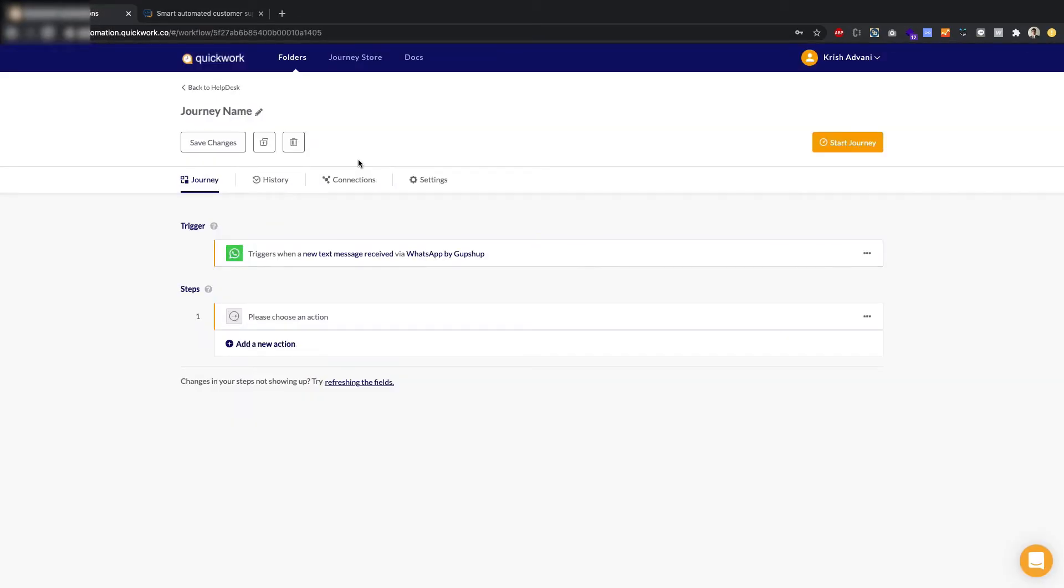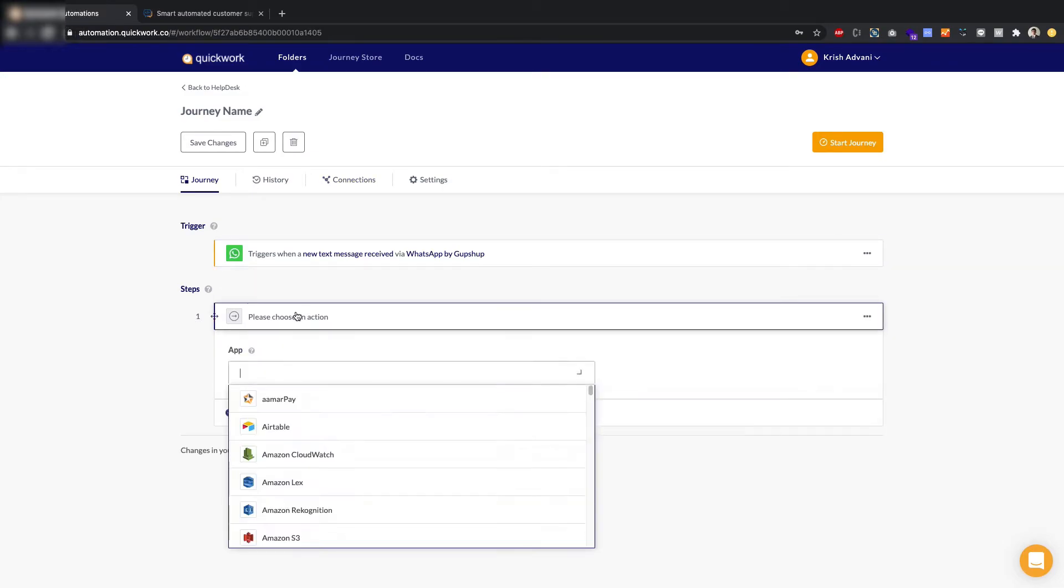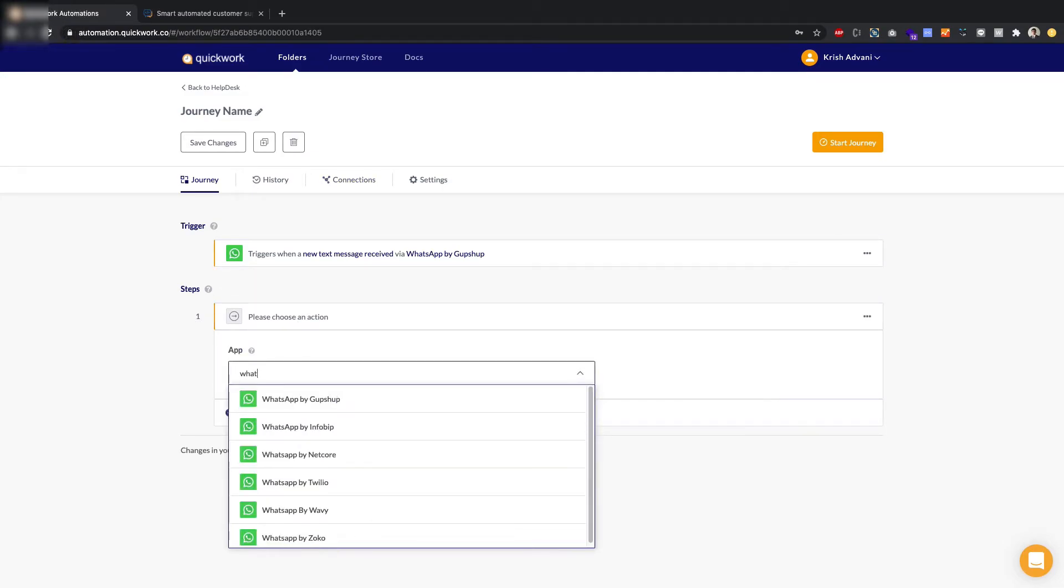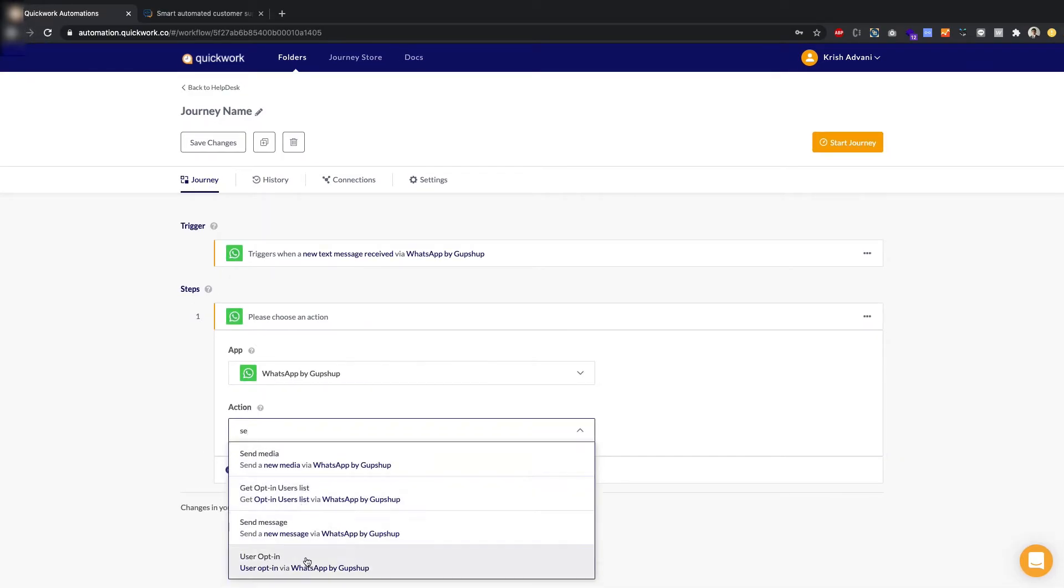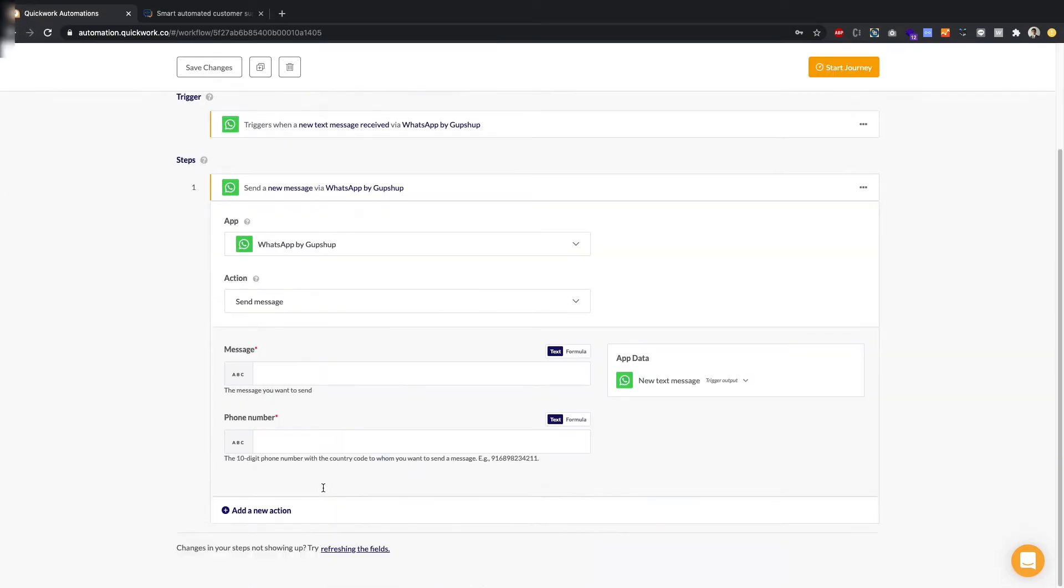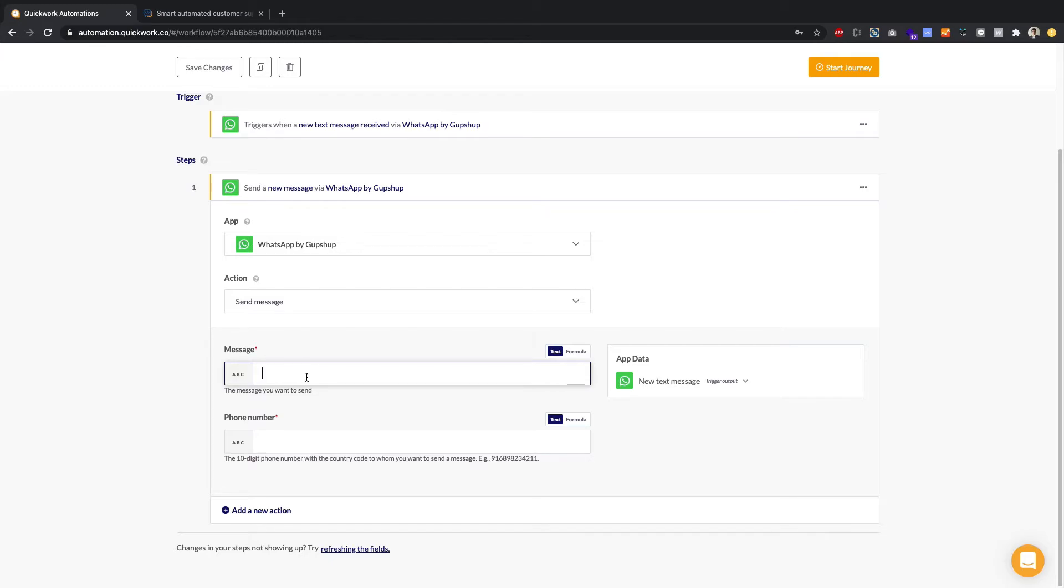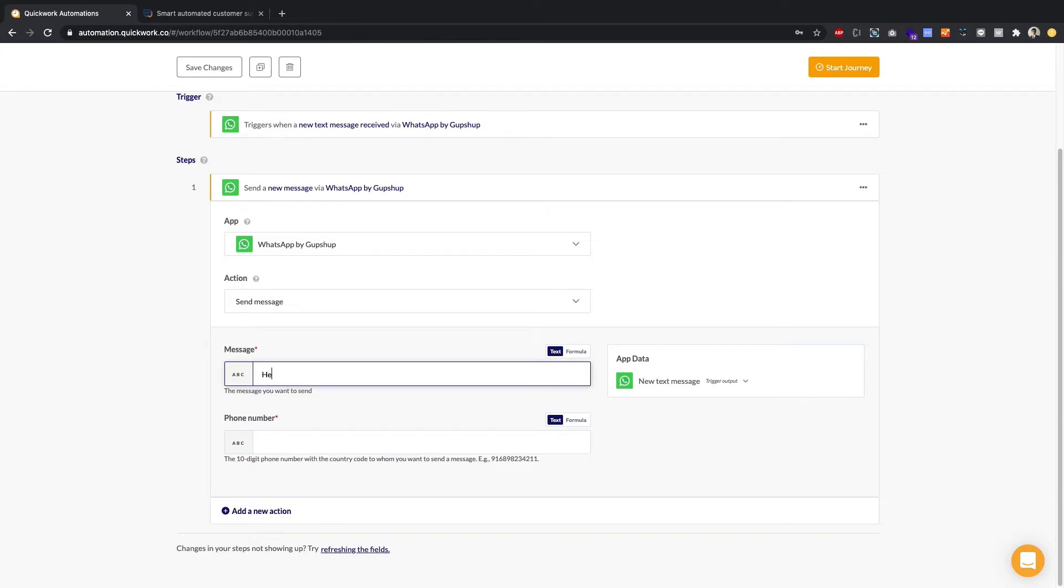Now, you can build your workflow as you like. For now, what I'm going to do is, I am going to type in WhatsApp by GupShop and send a message. And I'm just going to reply to anybody who sends me a hi, hello, or any kind of message. I'm going to reply back to them with, hello, how are you doing today? Question mark.